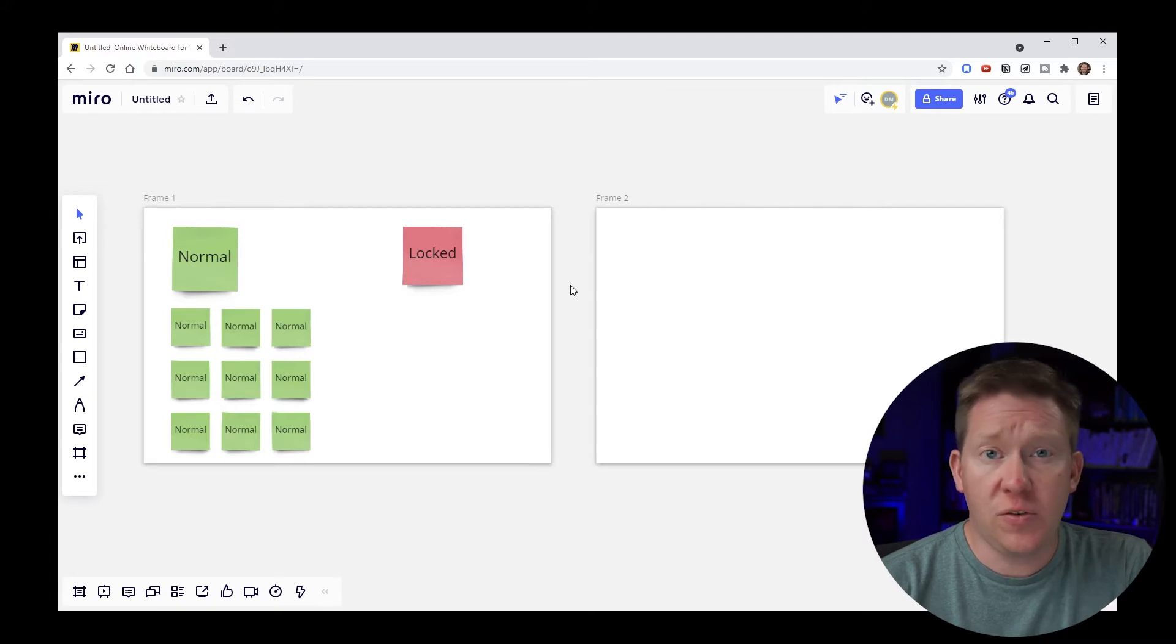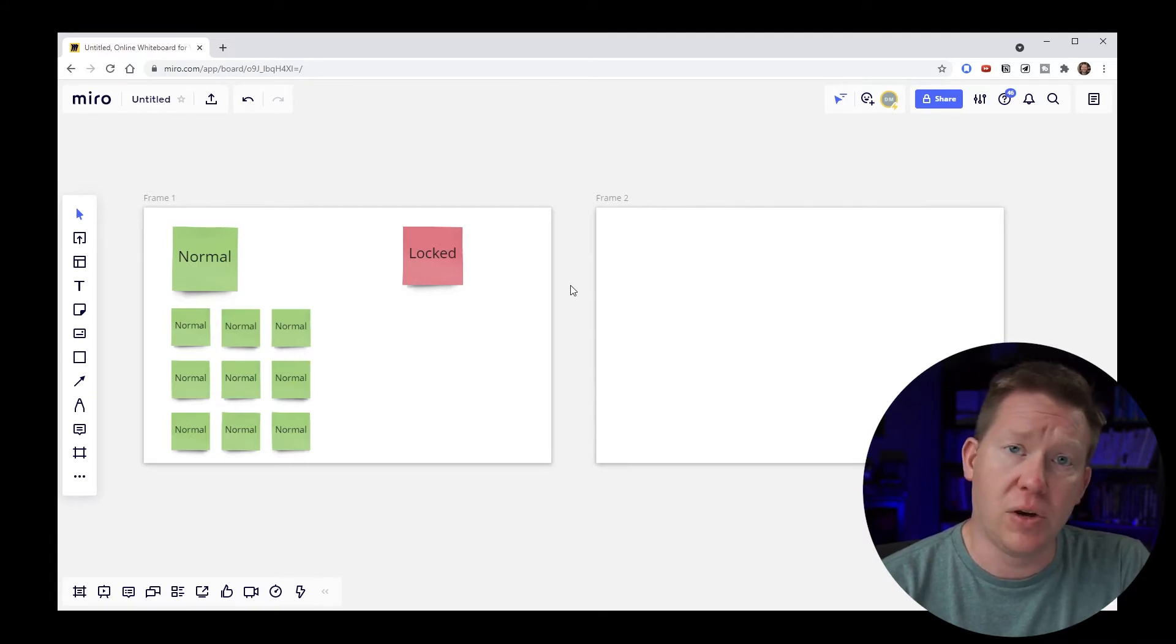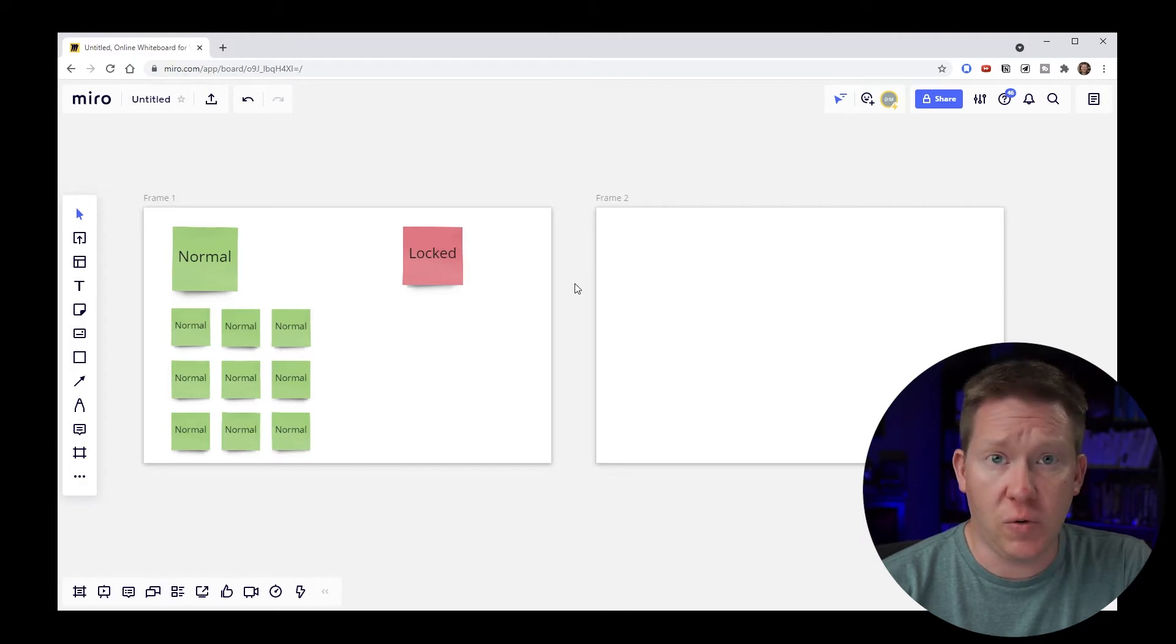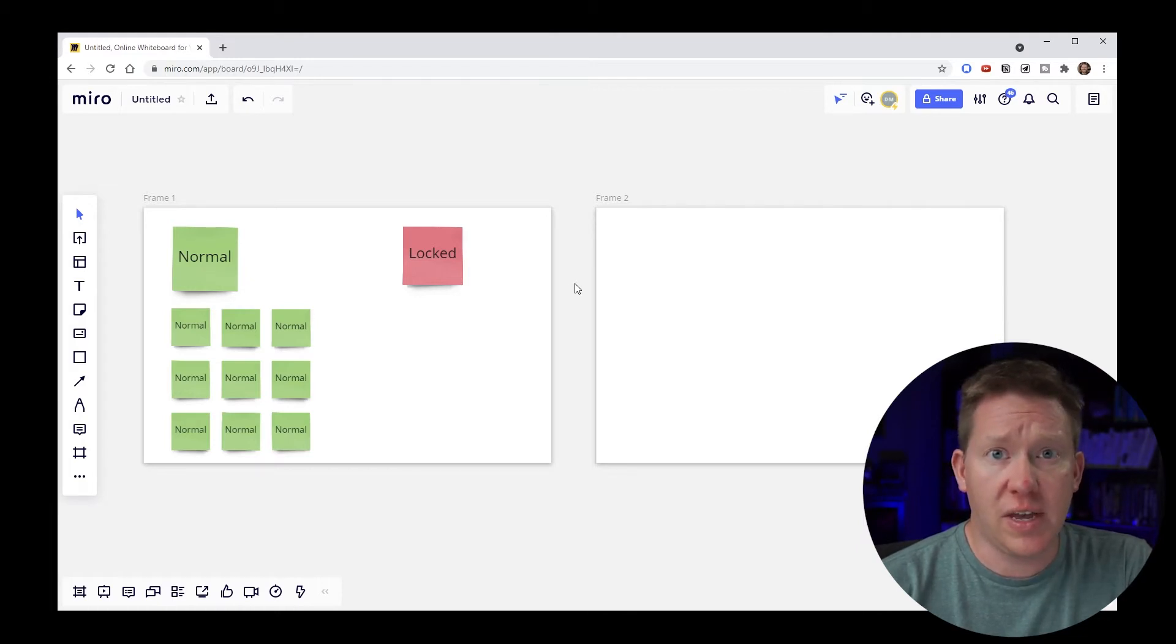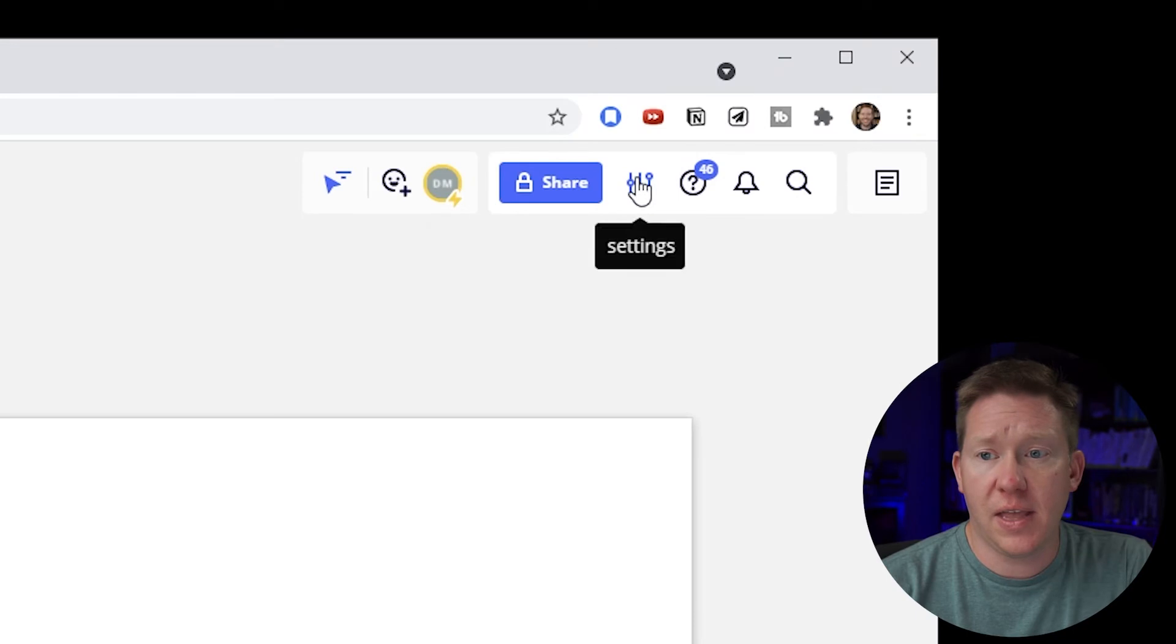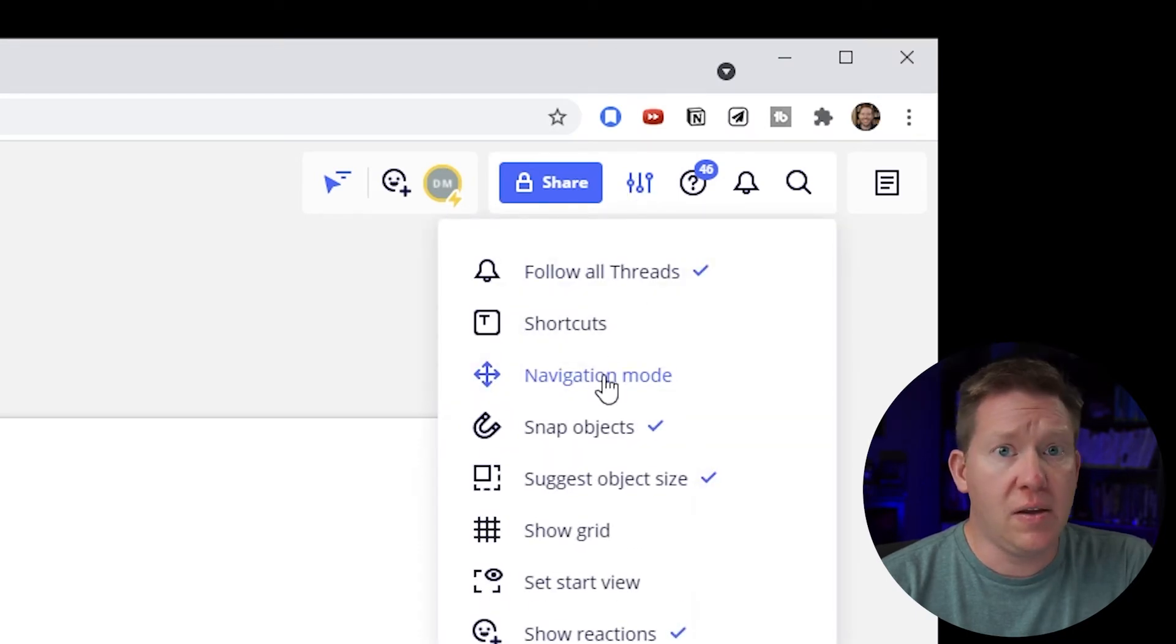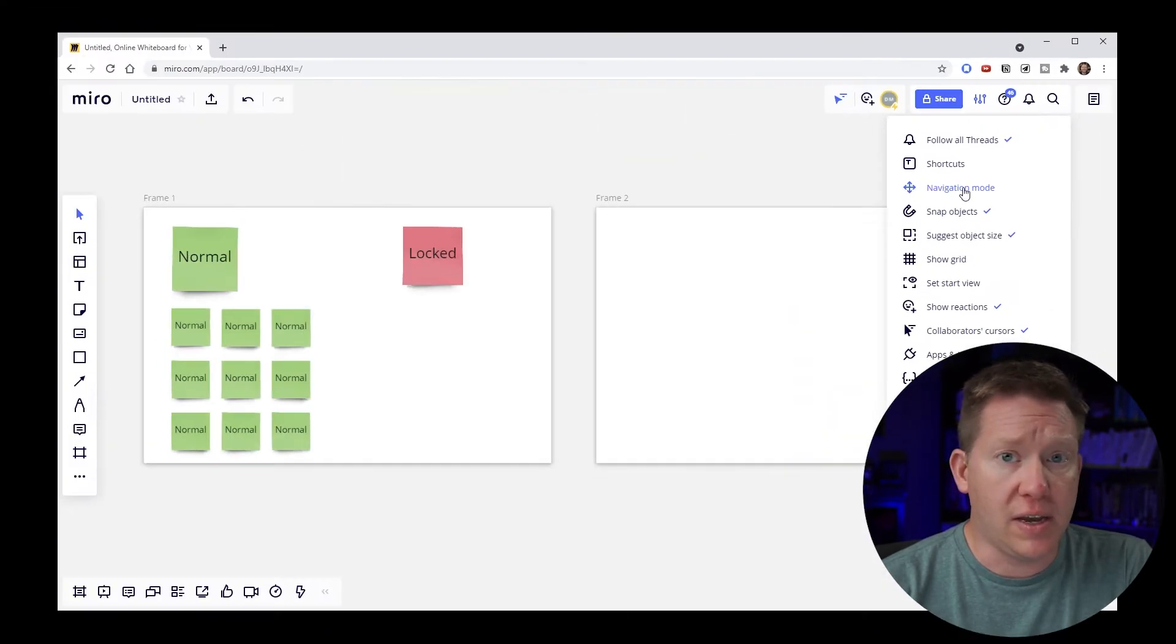The first thing that we need to discuss is something called navigation modes. You can get to navigation modes in two different ways. The first is to click the settings in the top right and then click navigation mode from the drop down menu.